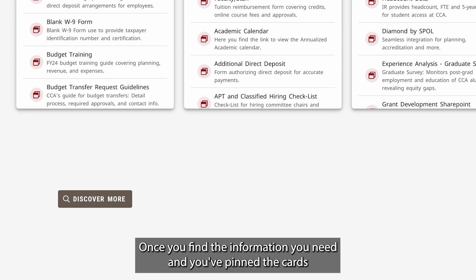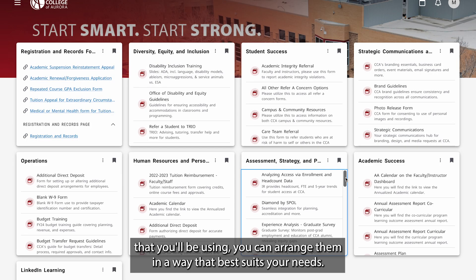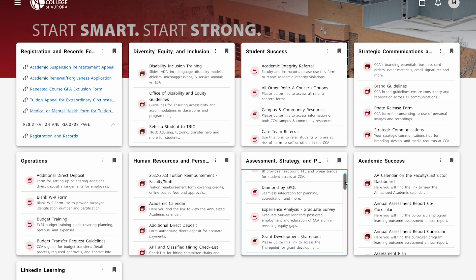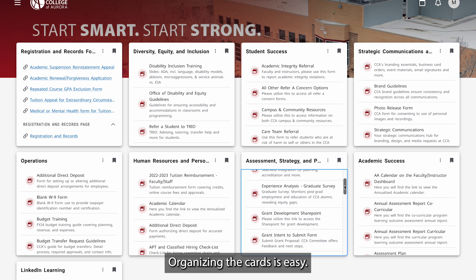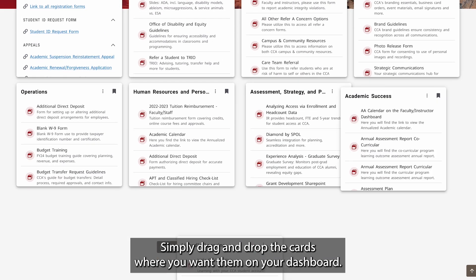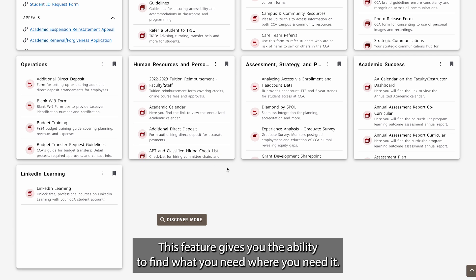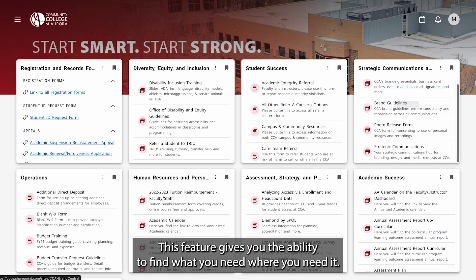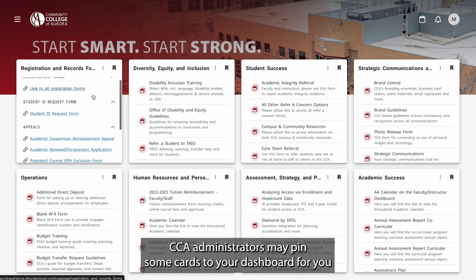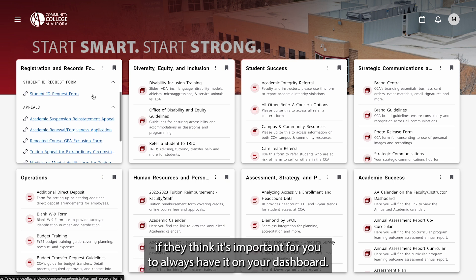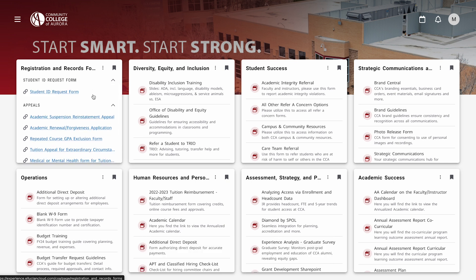Once you find the information you need and you've pinned the cards that you'll be using, you can arrange them in a way that best suits your needs. Organizing the cards is easy — simply drag and drop the cards where you want them on your dashboard. This feature gives you the ability to find what you need, where you need it. CCA administrators may also pin some cards to your dashboard if they think it's important for you to always have it there.